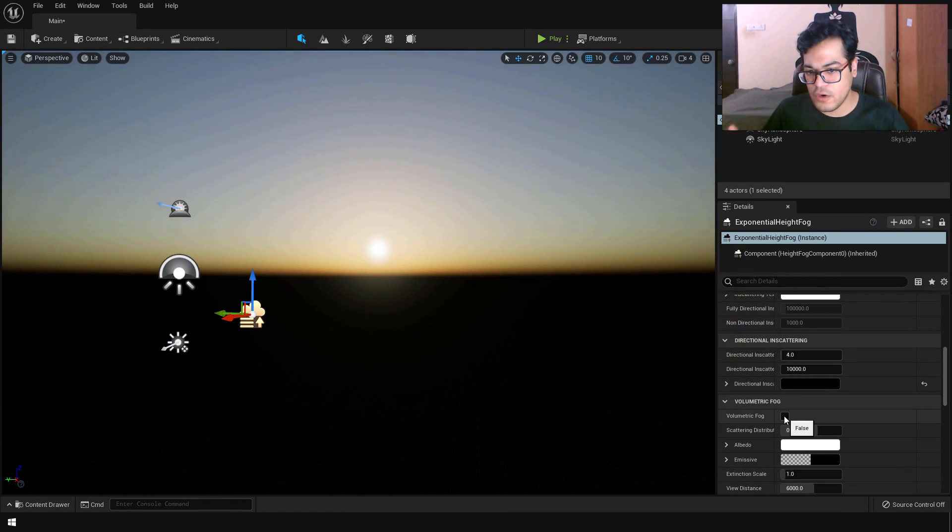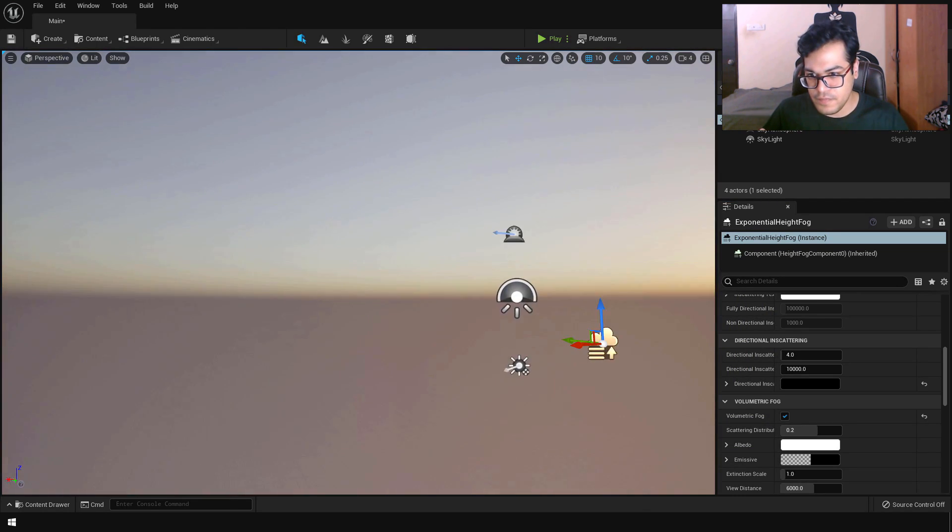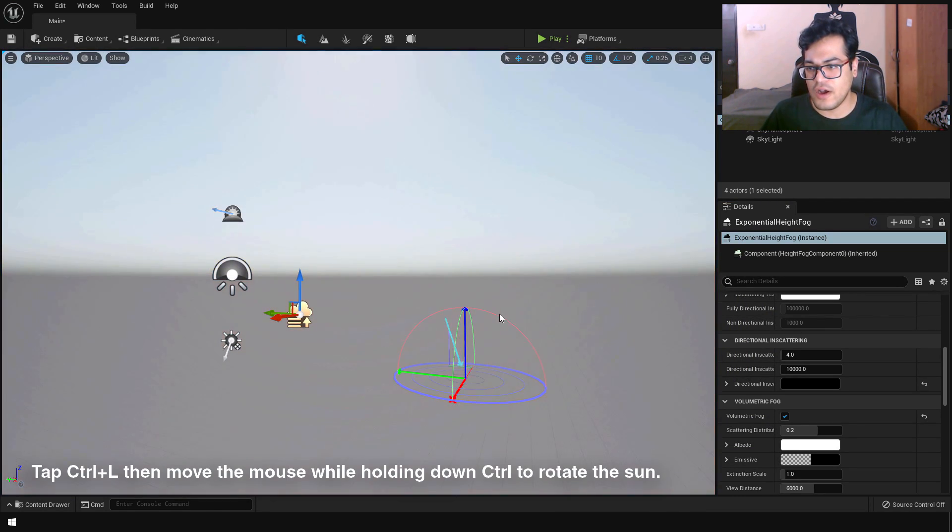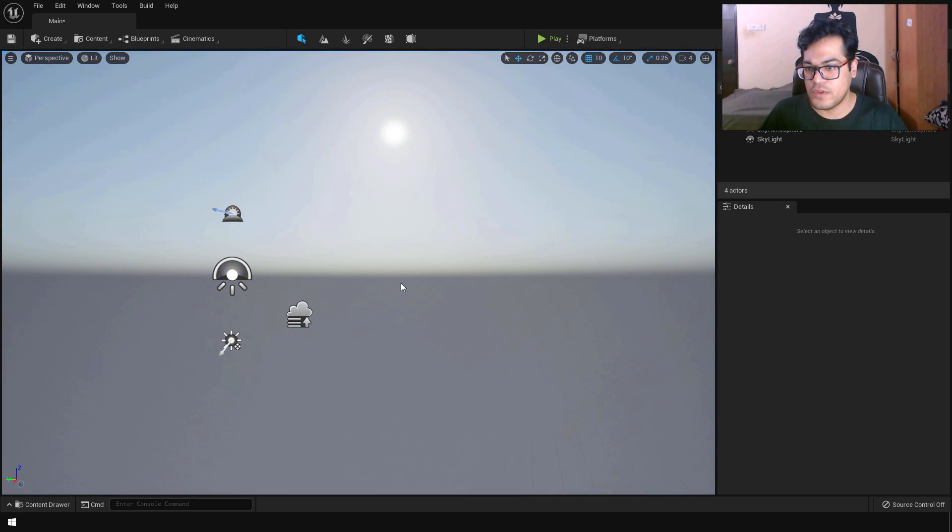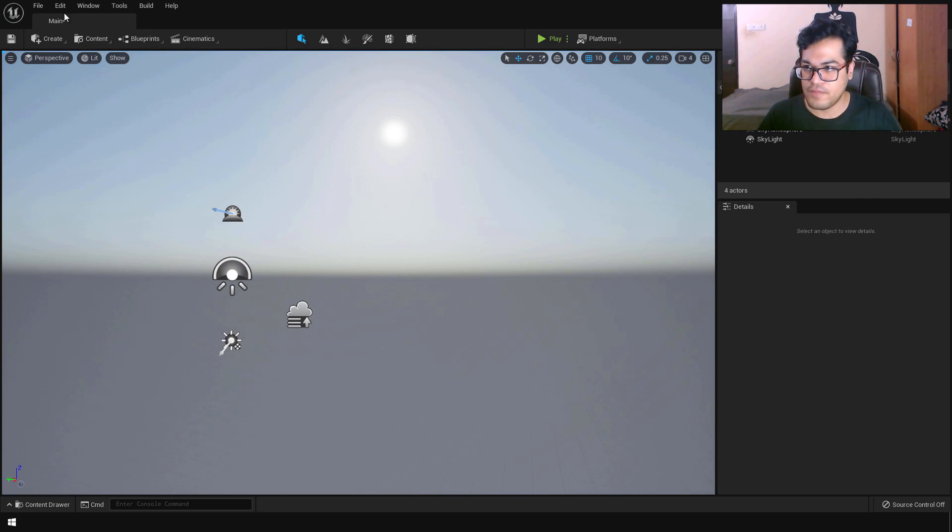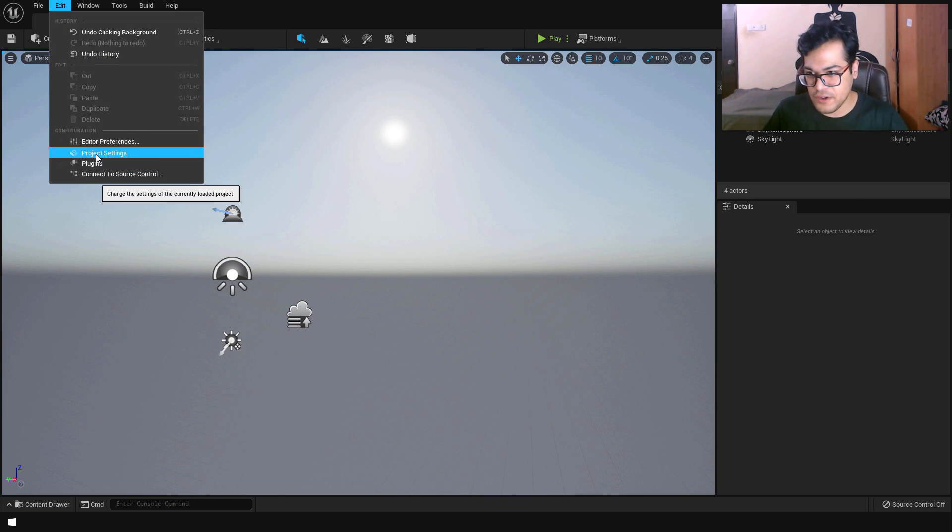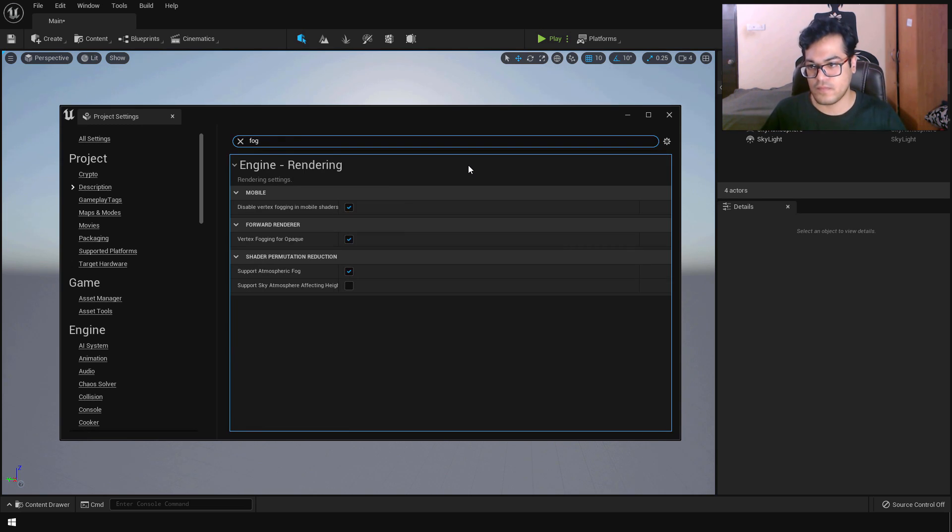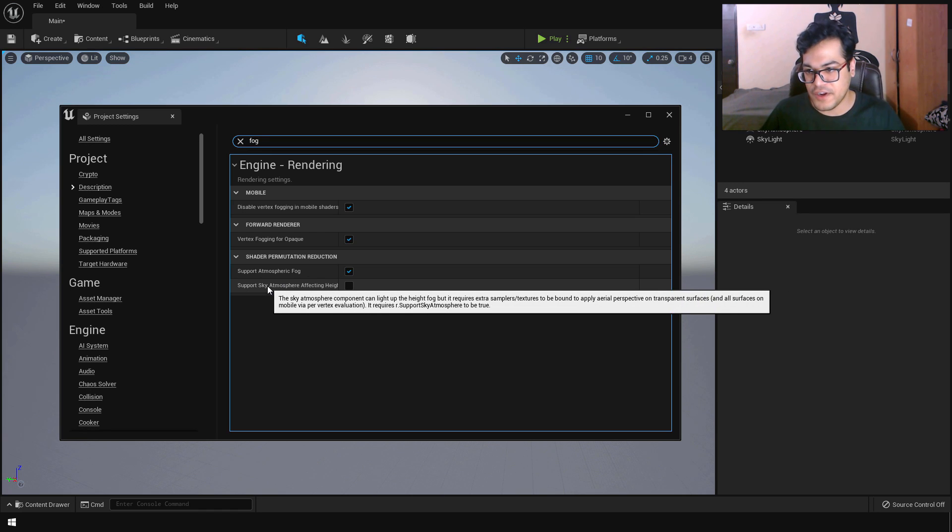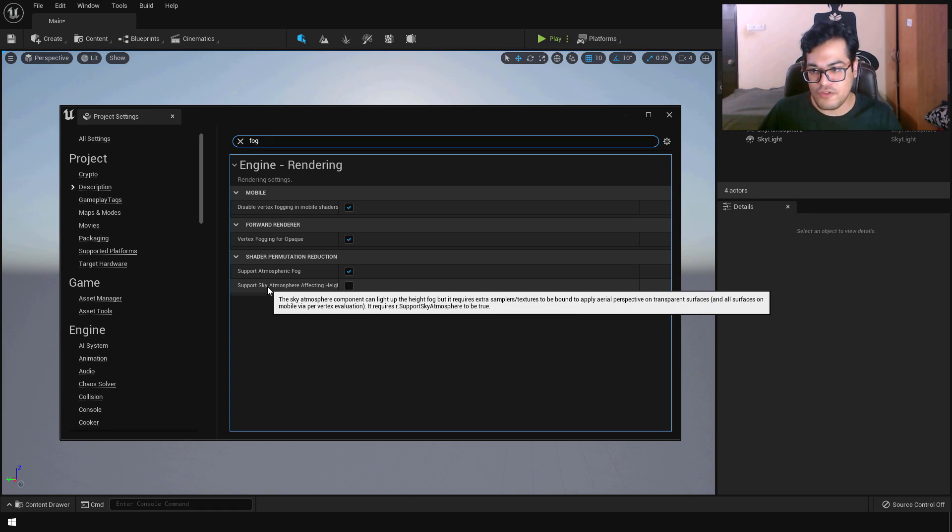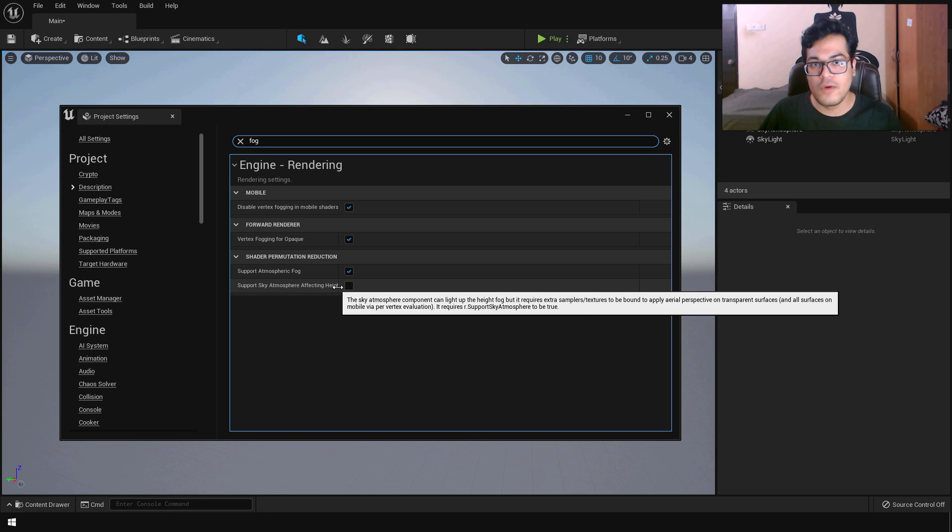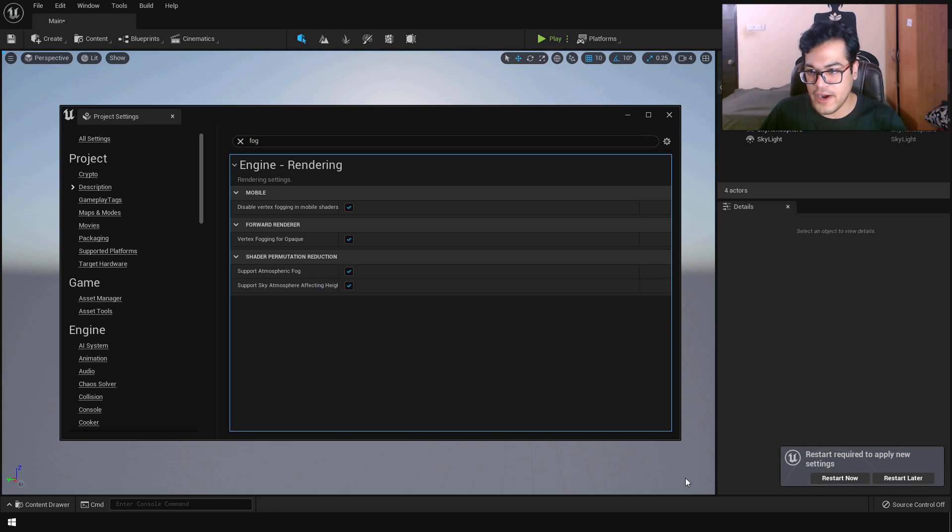You can also turn on volumetric fog for some additional realism. And still our scene is not there quite yet. There's a harsh transition between the sky and the ground. So we need to fix that. To fix that go to your project settings. Simply search for fog. And make sure that you turn on support sky atmosphere affecting height. So this will make sure that the sky atmosphere and the exponential fog all work together. You will need to restart the editor. So just restart the editor.